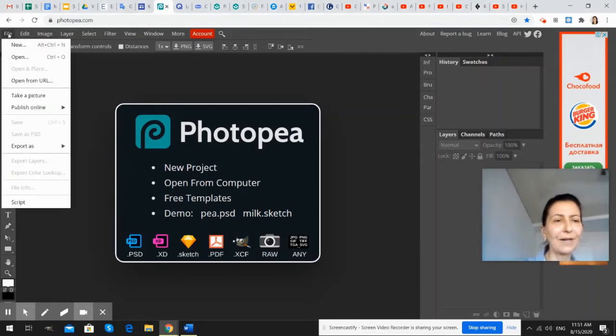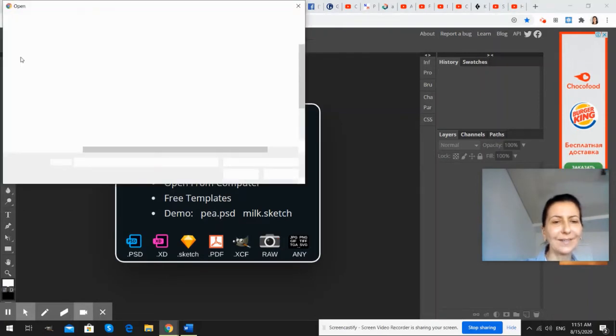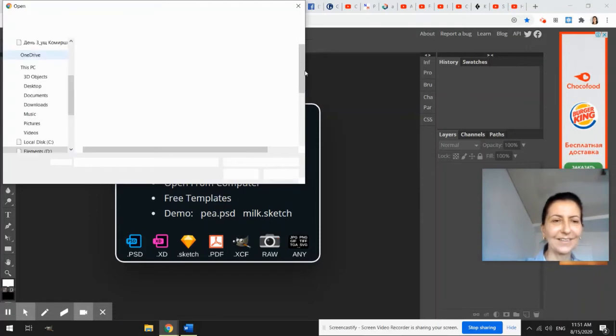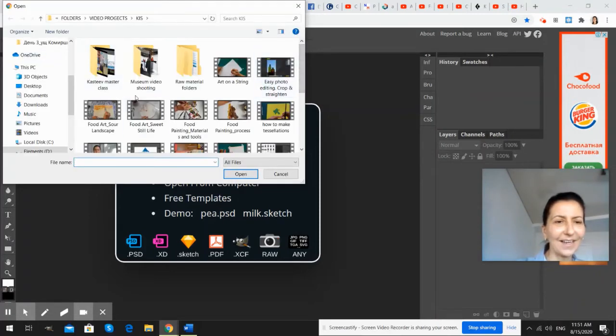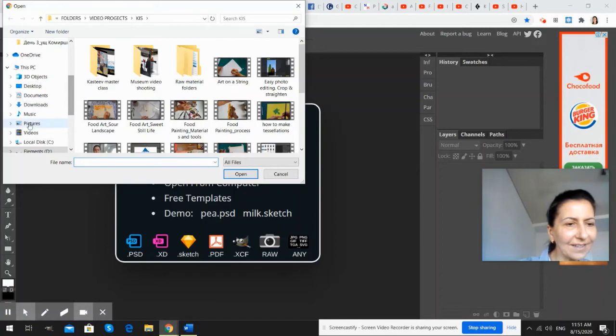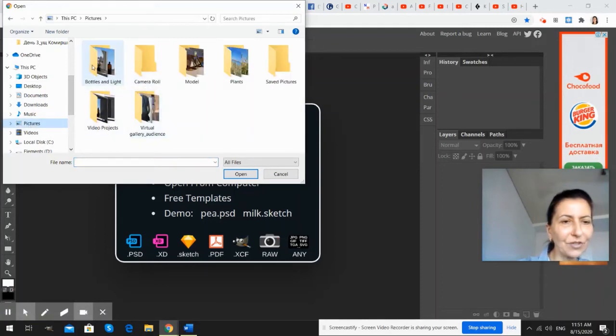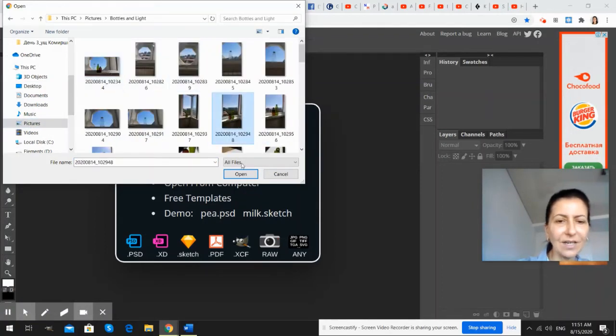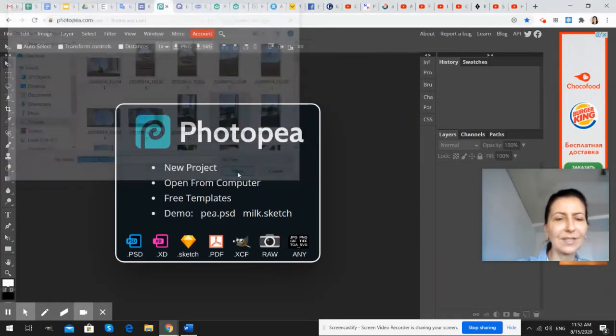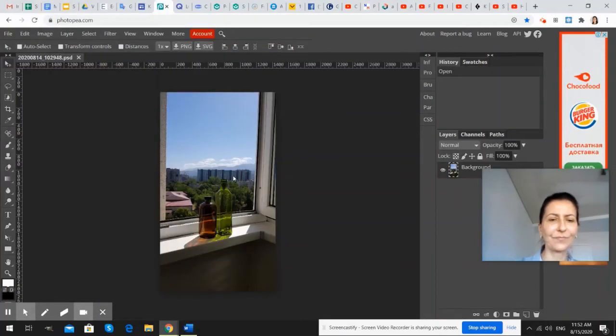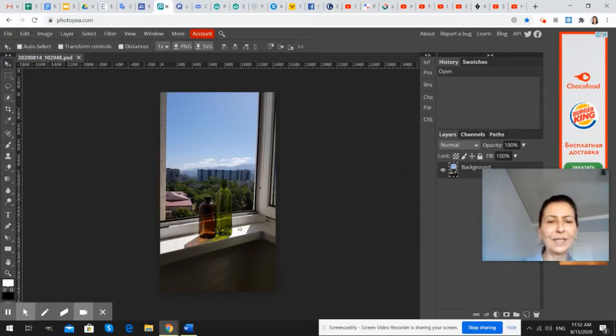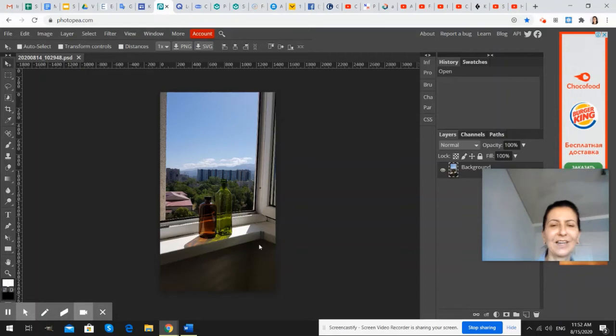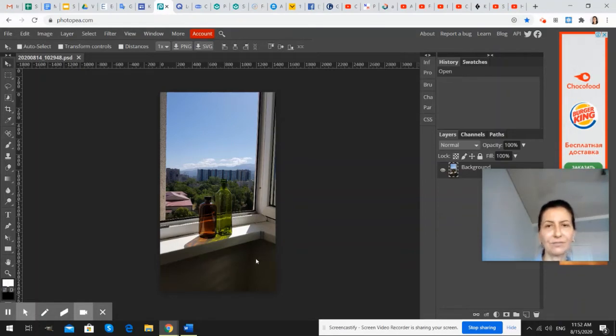We go to the file. We open an image. And let's find pictures. We open the image and we see that it has not really vertical lines vertical. It happens very often.